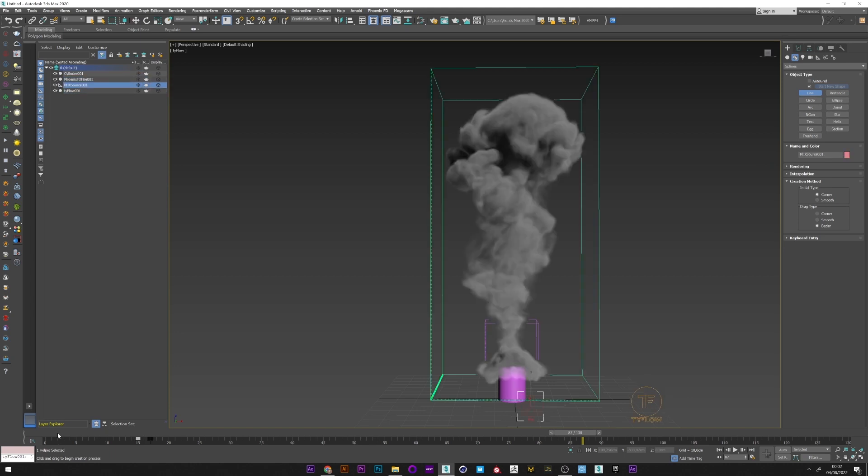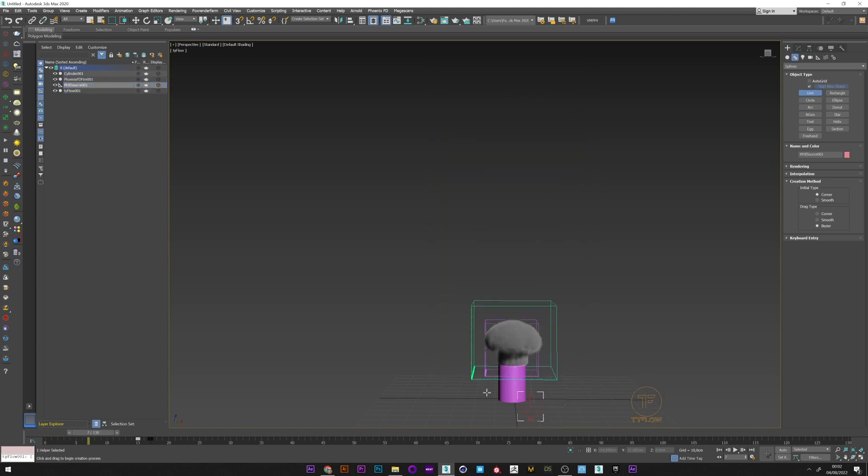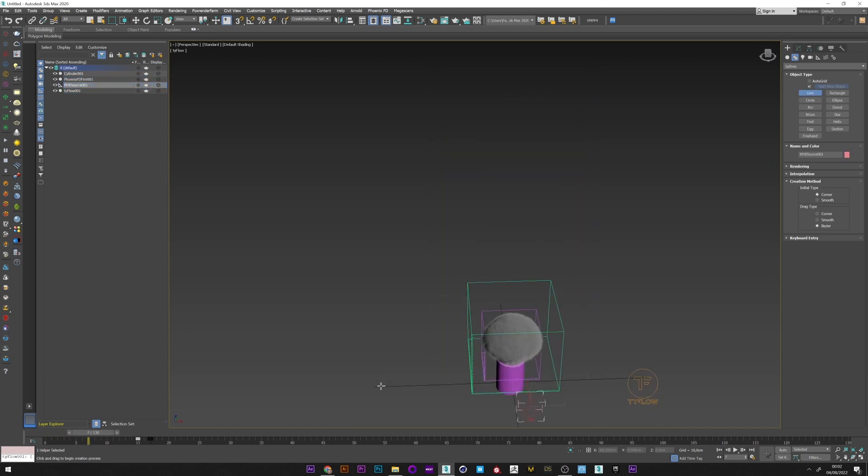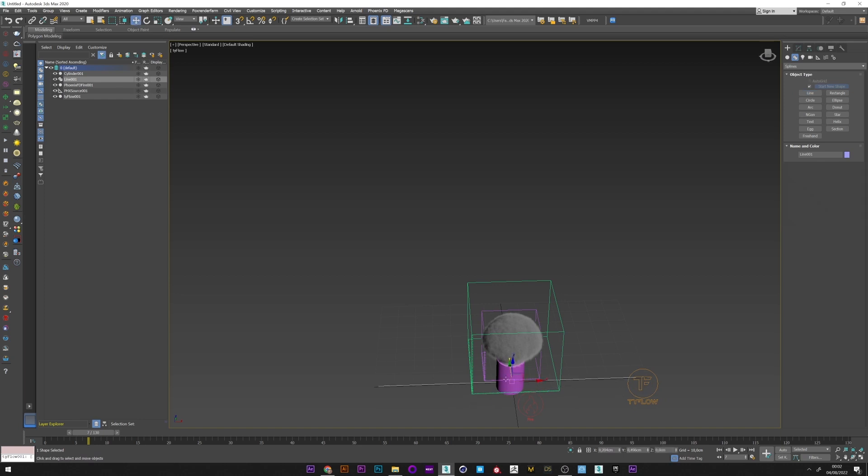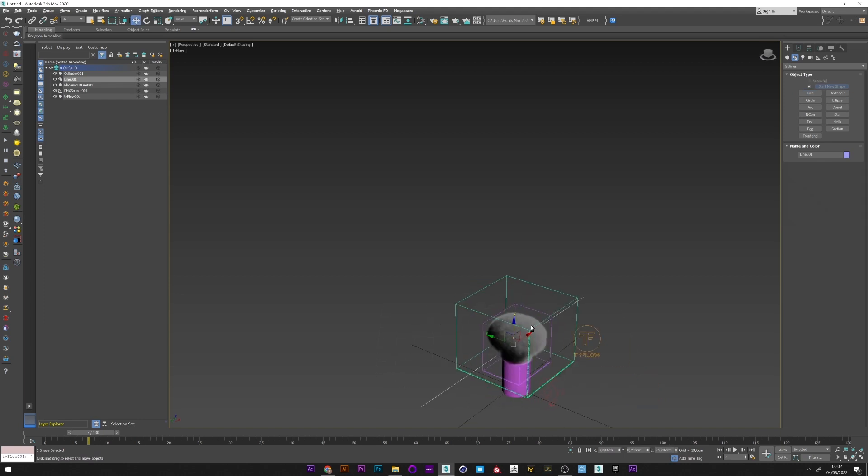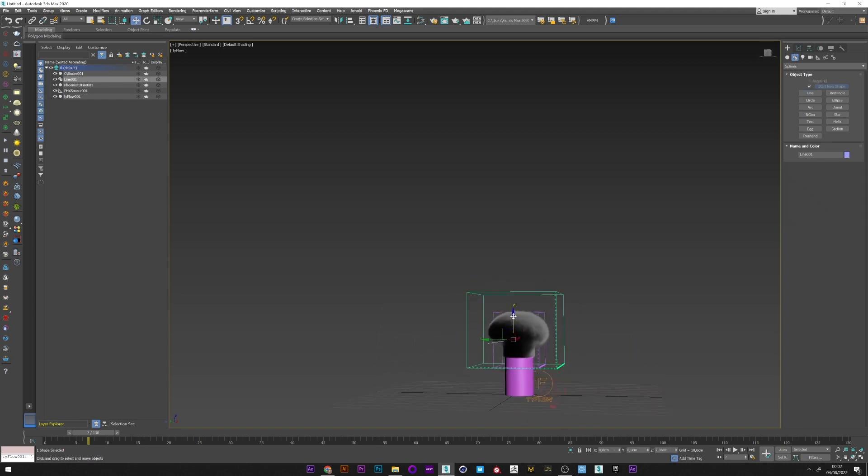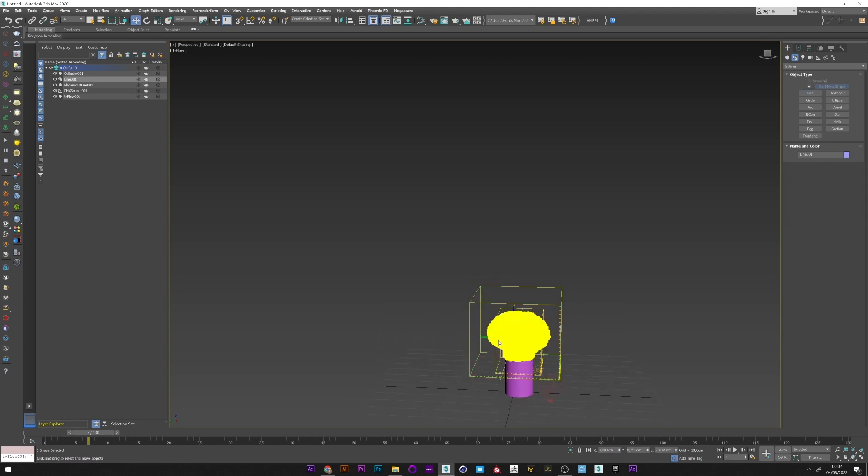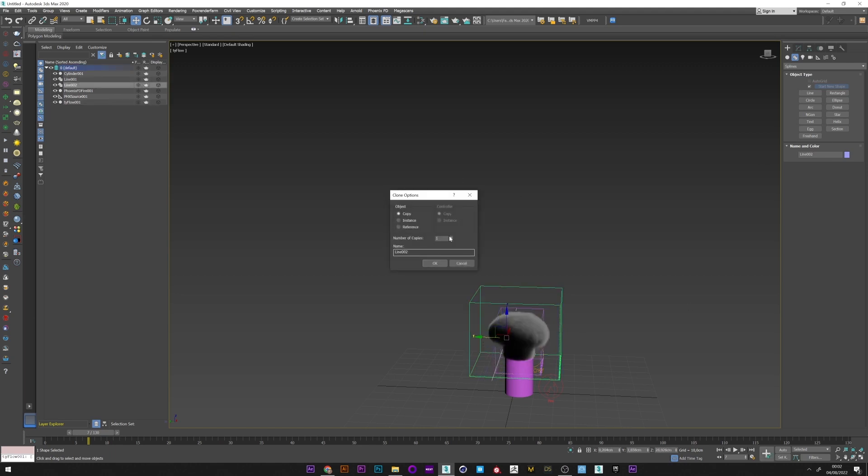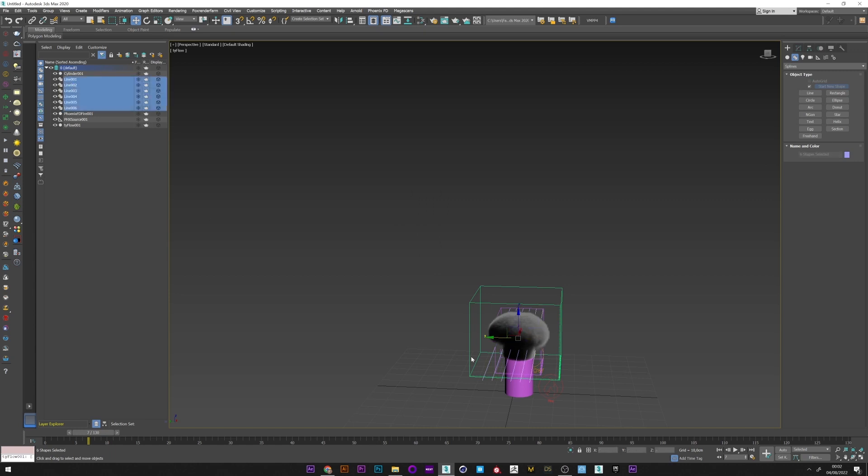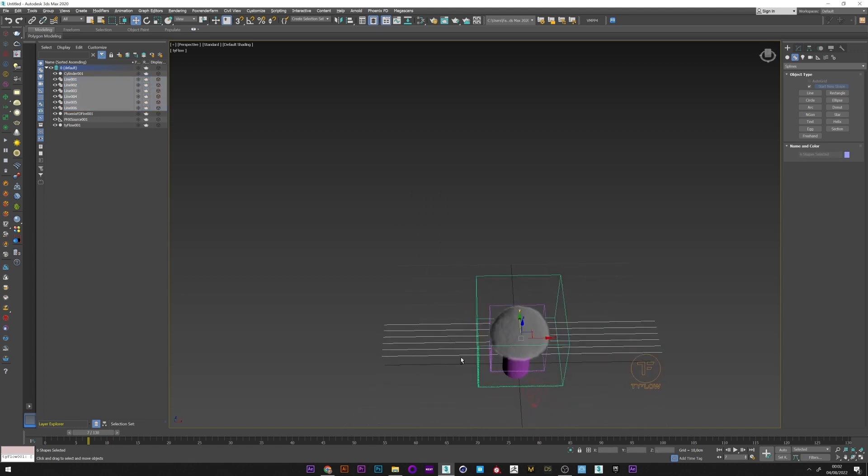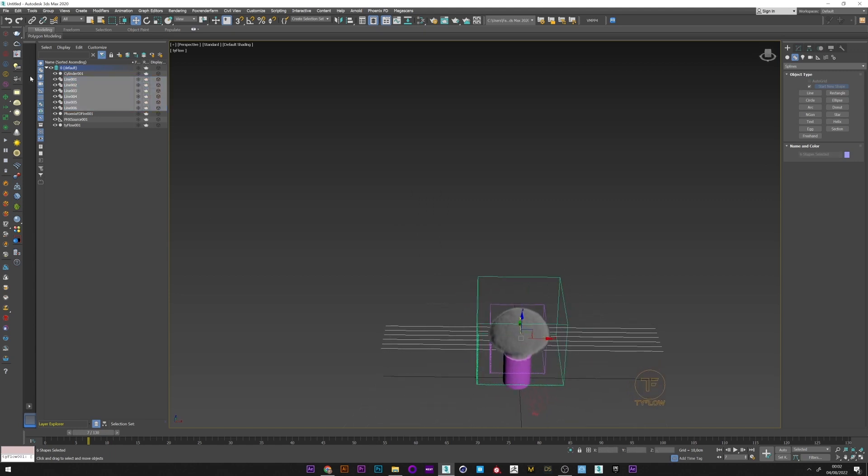I'll reactivate my smoke simulation and create a line that I will place at the level of my smoke, maybe here. I will duplicate this line to have it on a regular basis, maybe five, and to finish I will place them correctly in relation with my smoke.